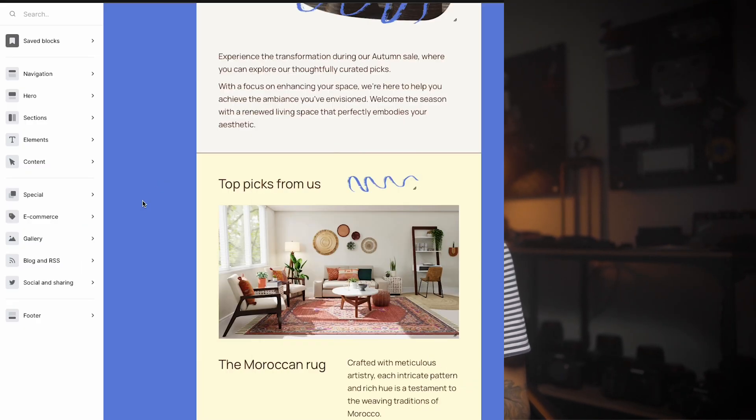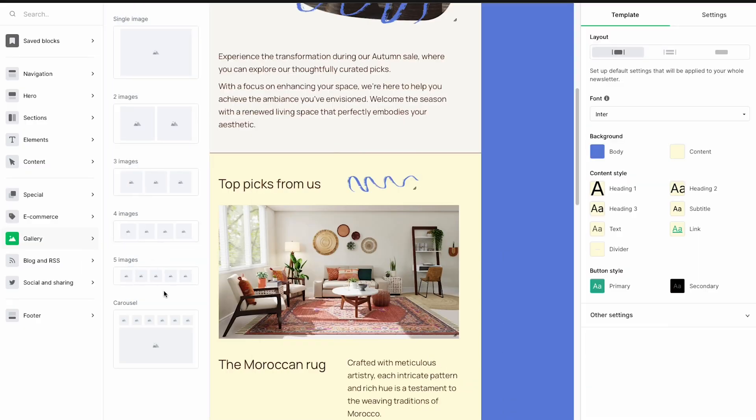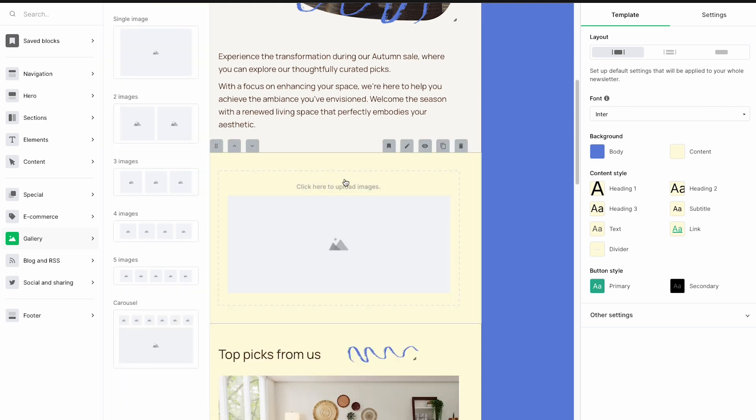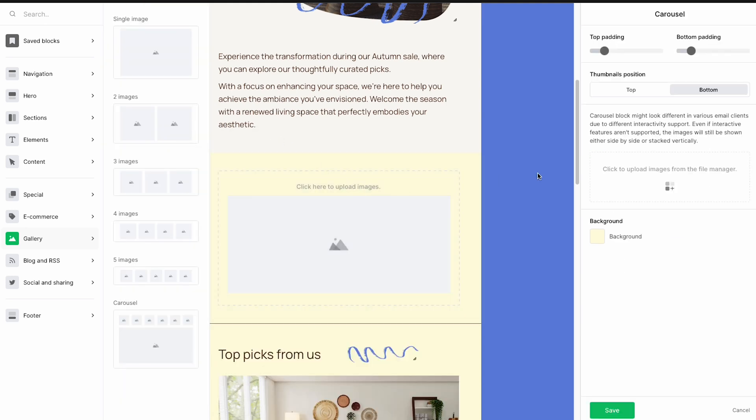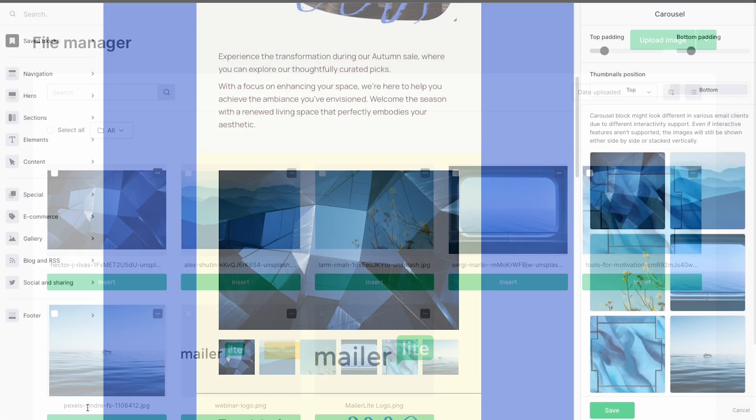Last but not least, say goodbye to the difficult decision of cutting out graphics from your emails. A carousel block has now been launched in our latest drag and drop editor. Drag it into your email from the gallery tab and load six images from your file manager into the block.